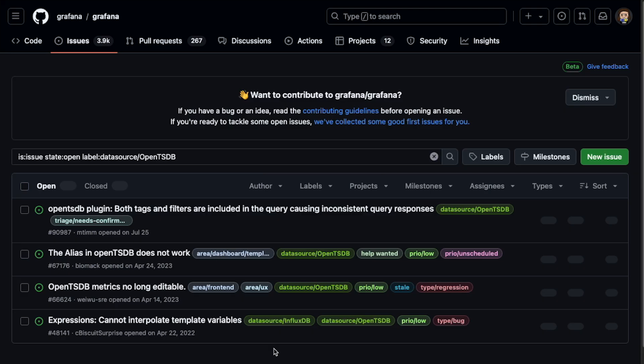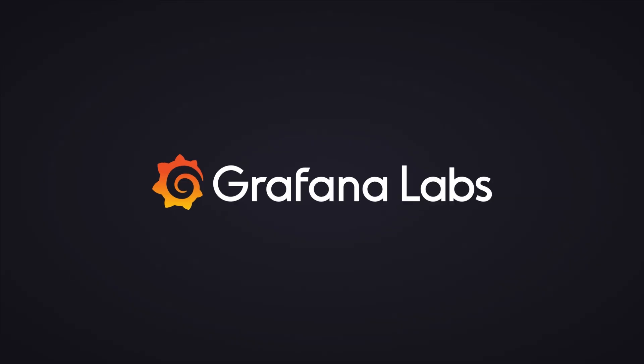So this can show how you can use correlations to link to a third party system. Support for external links and correlations is going to be available in Grafana 11.3. And I hope you like it. Thank you very much.